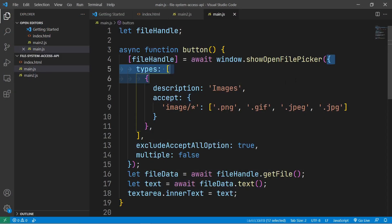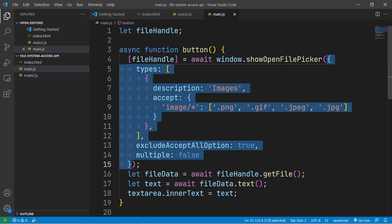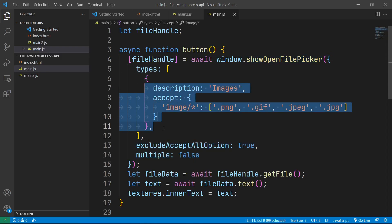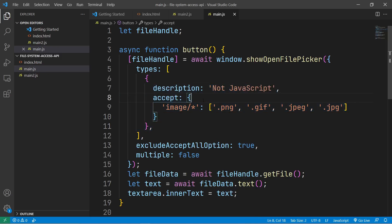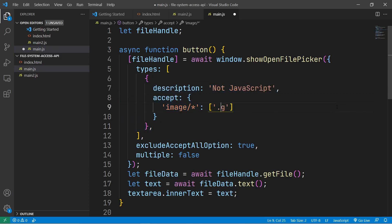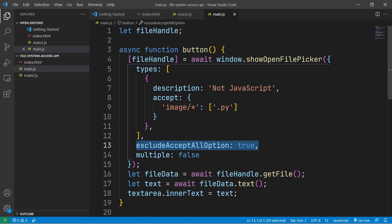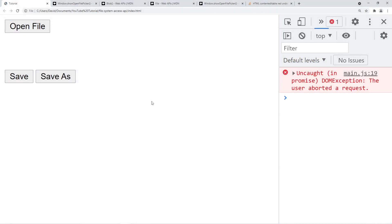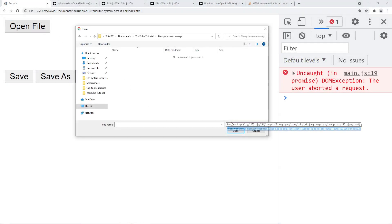The final thing I want to show you is that you can pass options into the open file picker. This allows us to specify the various file extensions that are accepted — for example, we can accept Python files. This line prevents us from changing the accepted file extensions in the dialog box, and this line allows us to select multiple files. So now if we open a file, as you can see, we're not able to select any files because I don't have any Python files on my computer.